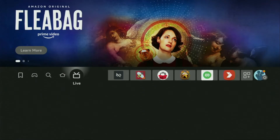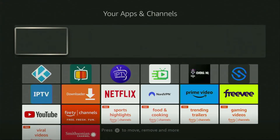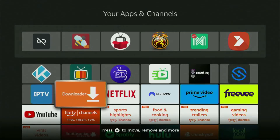Now, let's go to the list of apps on your device. There it is — open it. And there you'll find Downloader, which is now set up and ready to use on your device.